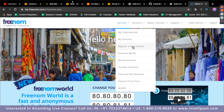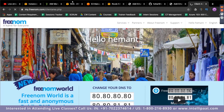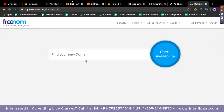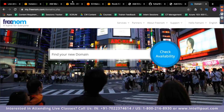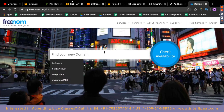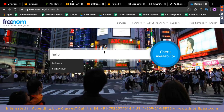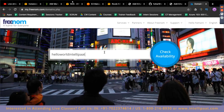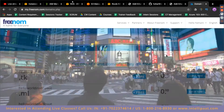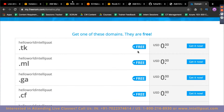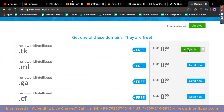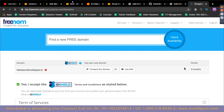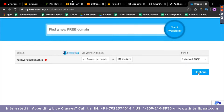Go to freenom.com, sign up, and create your own domain name. Once signed in, click on Services, then 'Register a New Domain.' Enter the domain name you want — for example 'hello-world-intellipart' — then click 'Check Availability.' If it's available and free, click 'Get It Now' and check out. Note: if buying for free, it's only valid for three months. Click Continue, then Complete Order.